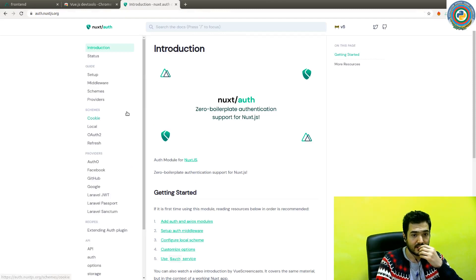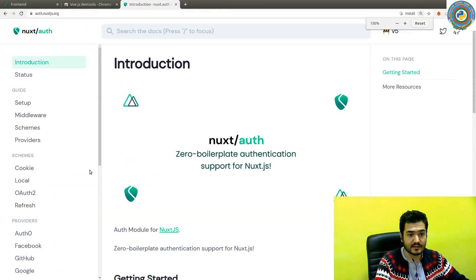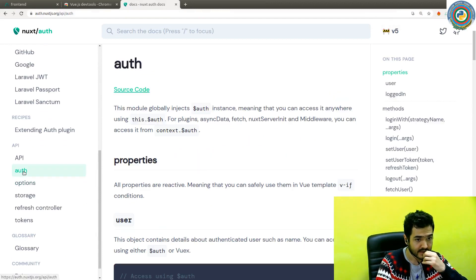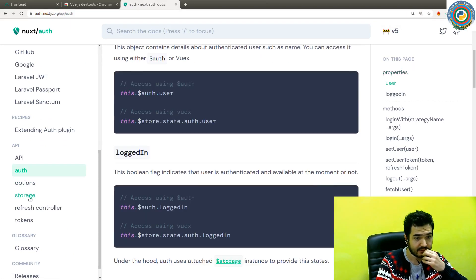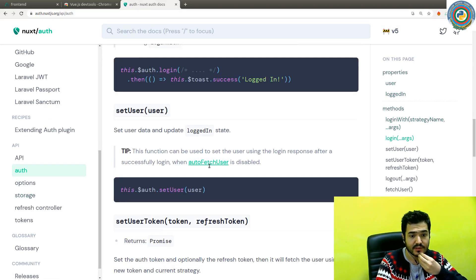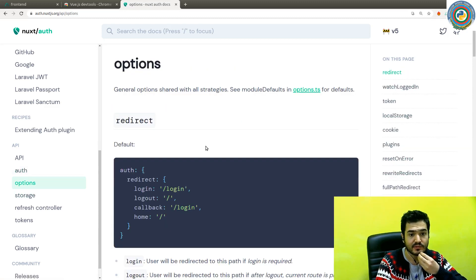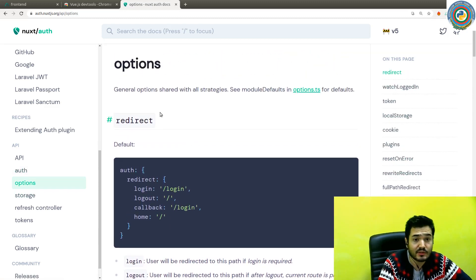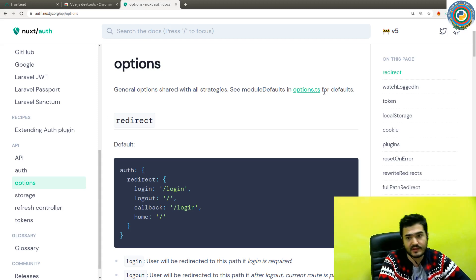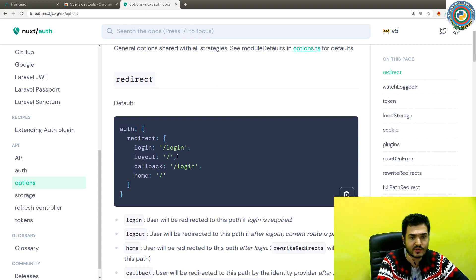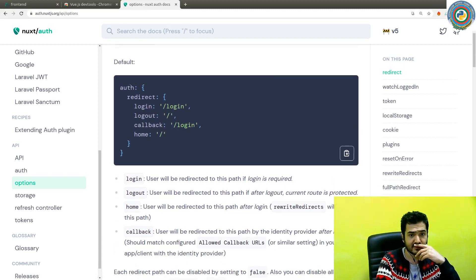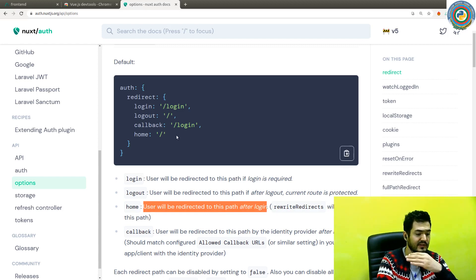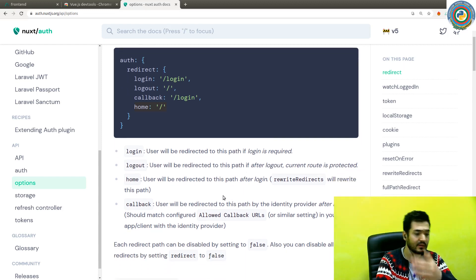It has these redirects defined in options.ts file as the source code. As a redirect, a user will be redirected to this path after login. If your login is succeeded, it will go to the home page. You can overwrite this.